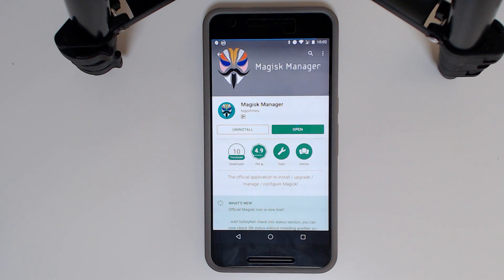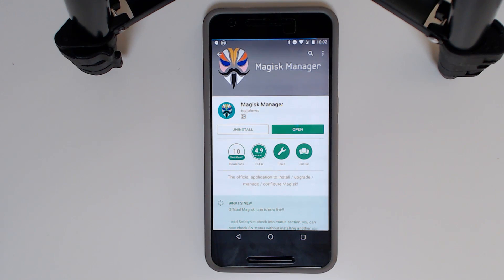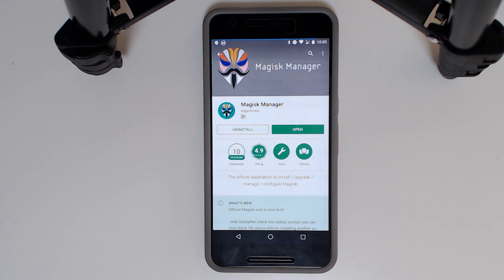Hey guys, welcome back to another video. Today I'll be showing you how to install Viper for Android — that audio enhancement module — on Magisk, so our fully systemless experience now has great audio quality as well.